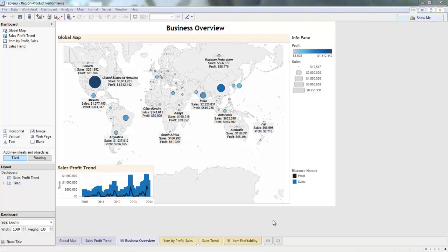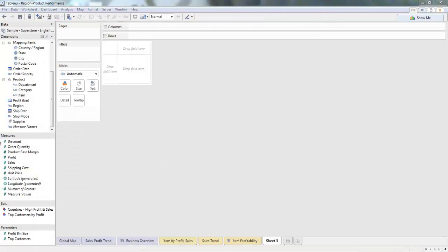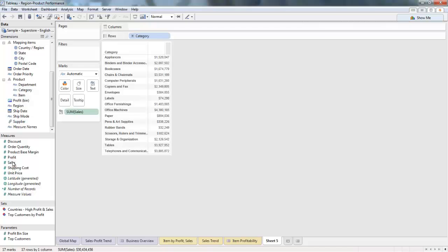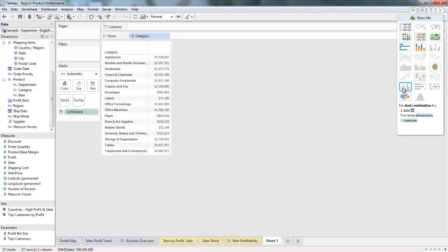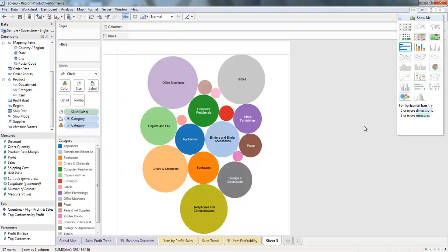I'll start a new worksheet just by clicking here. I'll start by adding category and sales, and now I'll make it a packed bubble chart, which is the new Tableau 8.0 visualization that I mentioned earlier. I'll just select it through the Show Me menu up here, and there it is. And it looks pretty cool.